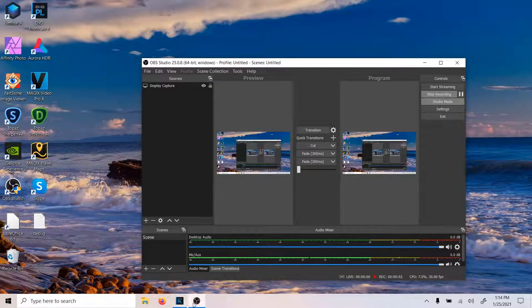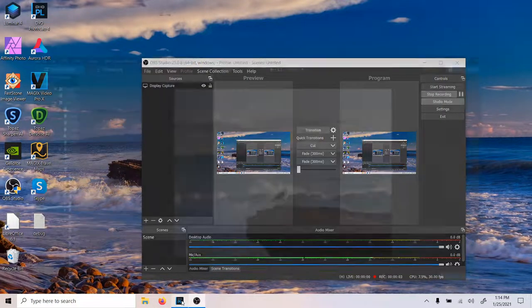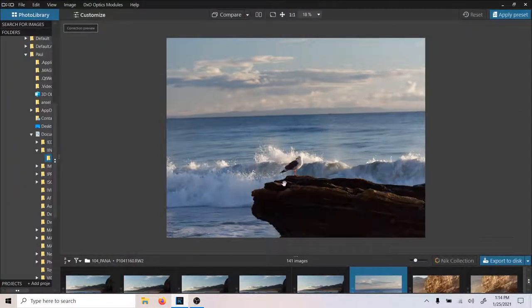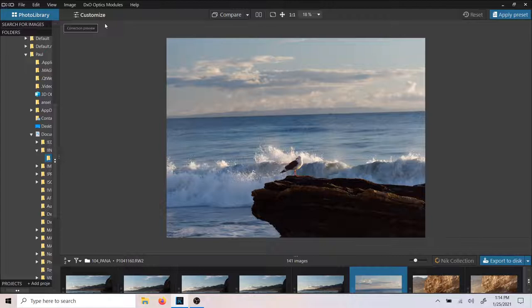Welcome back to DxO Tutorials. Today we are going to attempt to do the most comprehensive, straightforward tutorial on working with this program to date. So let's get going.